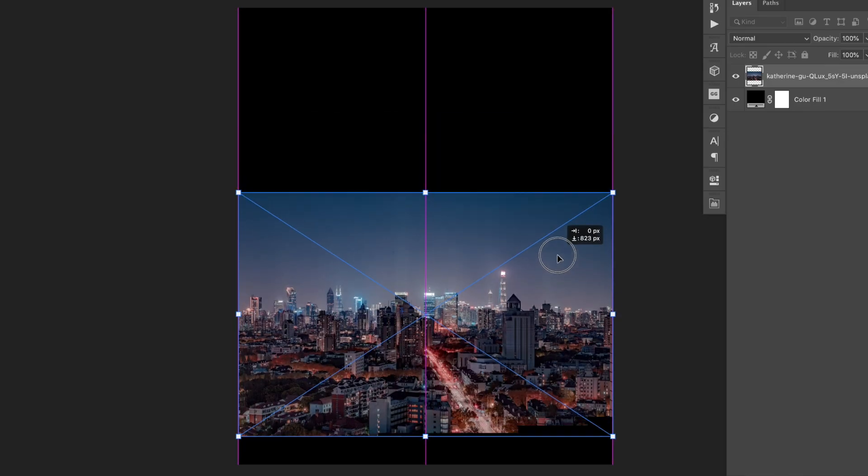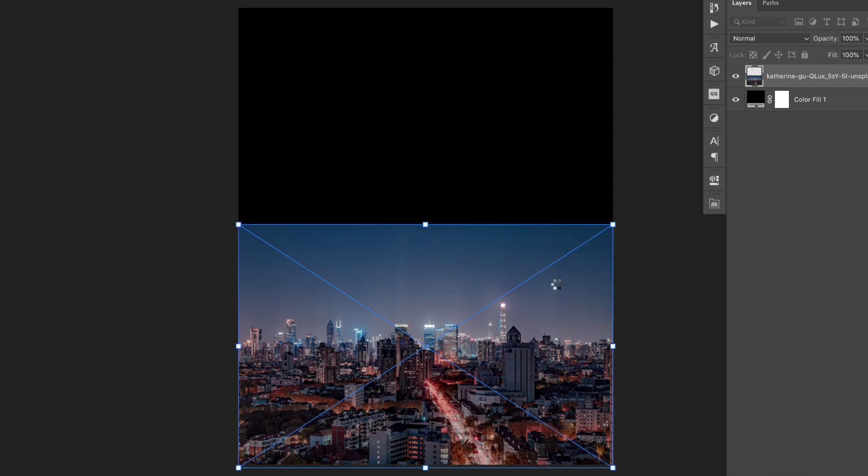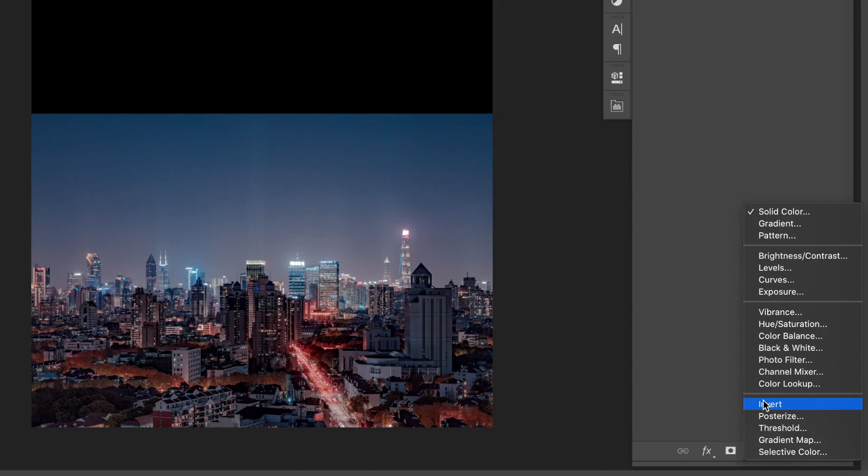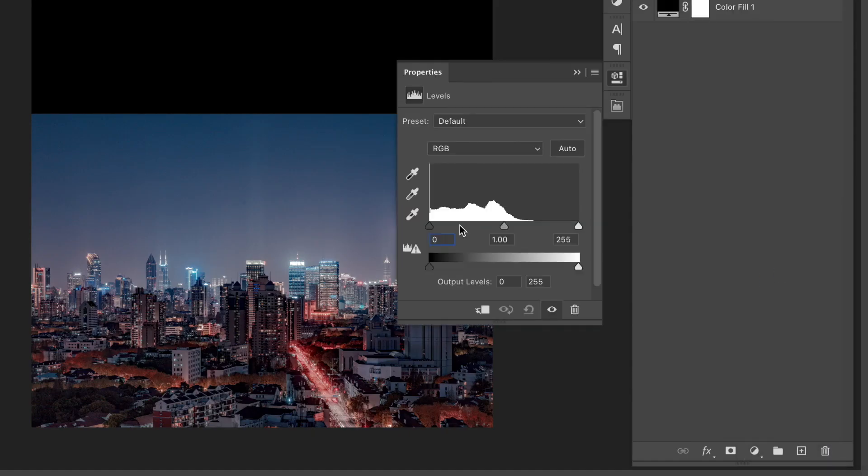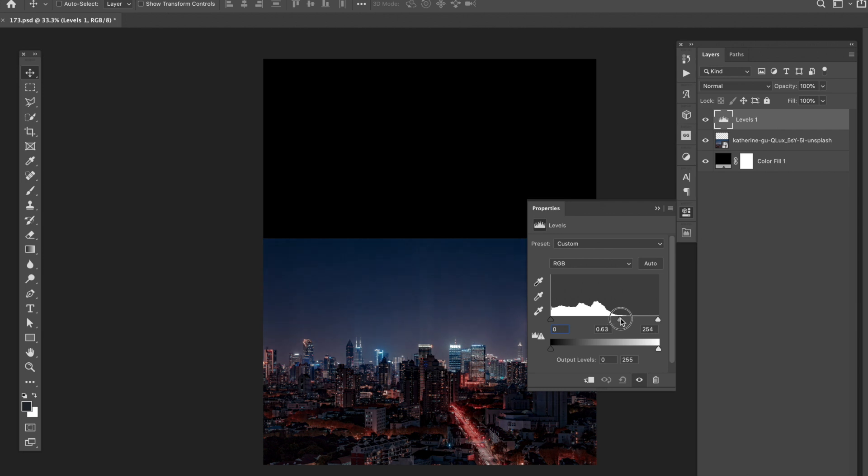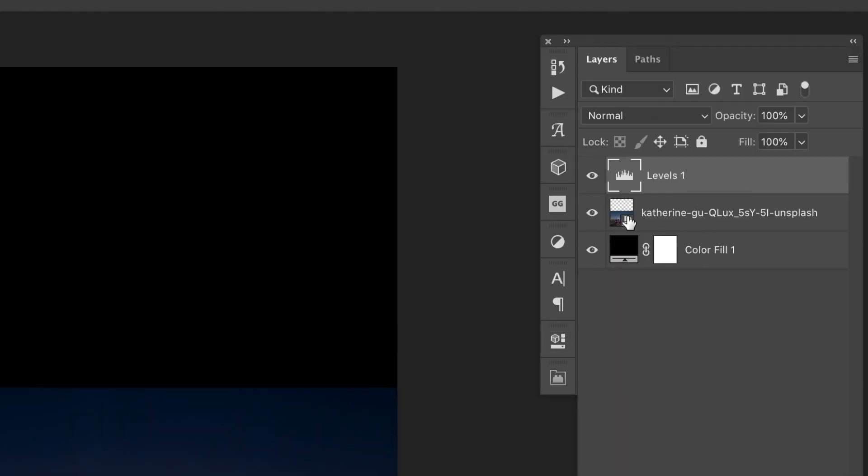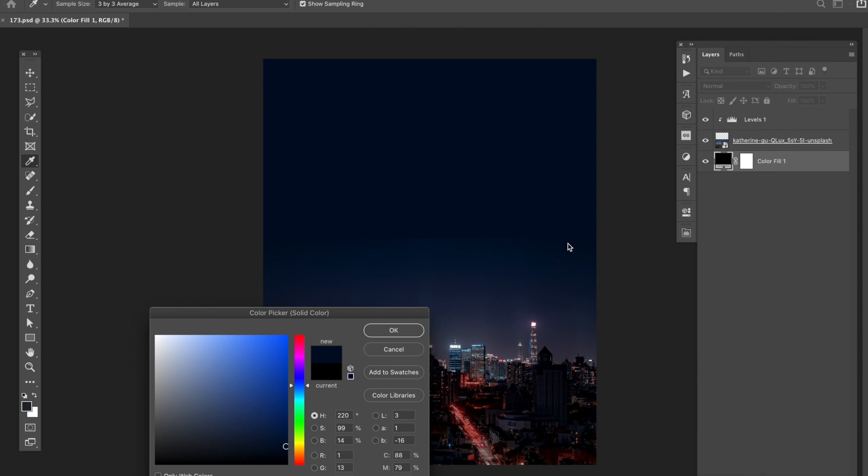First thing is to bring this image into the document. Next, I'm going to add a levels adjustment to bring in more contrast to the image. Once I got the levels adjusted to where I liked them, I went ahead and clipped it to the layer below. Then I changed the background color to match the sky.